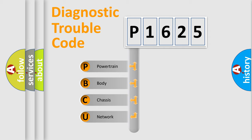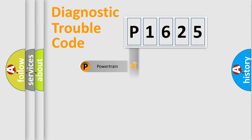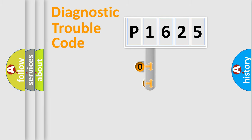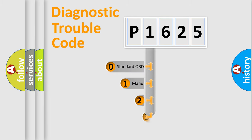We divide the electric system of automobile into four basic units: powertrain, body, chassis, and network. This distribution is defined in the first character code.